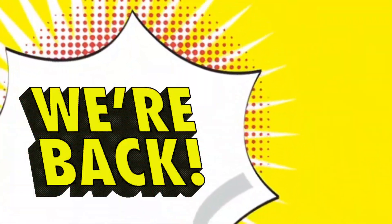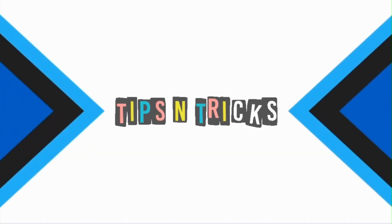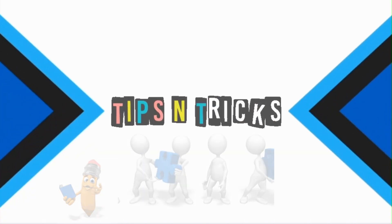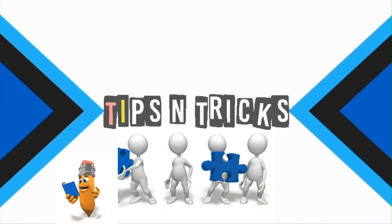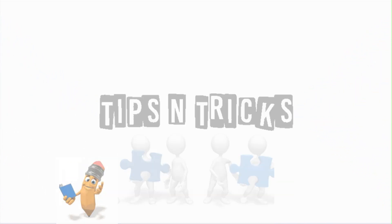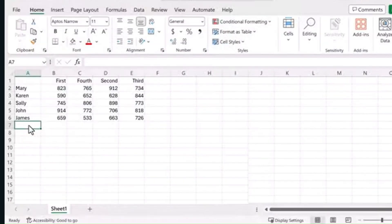We are back with a new set of tips and tricks that Excel has to offer. We will cover them all in this video. So, let's begin.